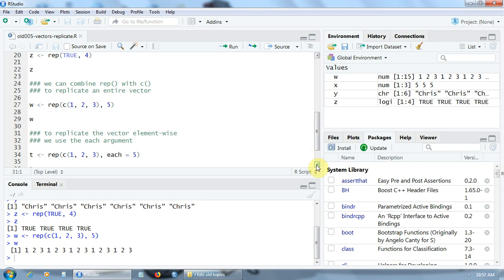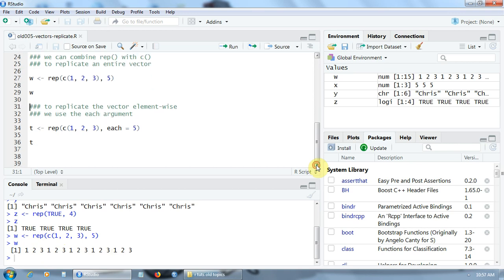We can also replicate the vector element by element. The element 1 five times, the element 2 five times, and finally, the element 3 five times.